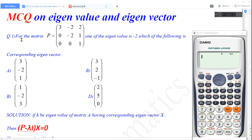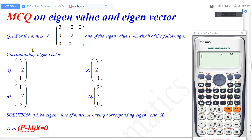First of all let me read the question. Here the question is for the matrix P, one of the eigenvalue is negative 2. Given that one eigenvalue is negative 2, we have to find out the corresponding eigenvector for this matrix P, and here four options are given.